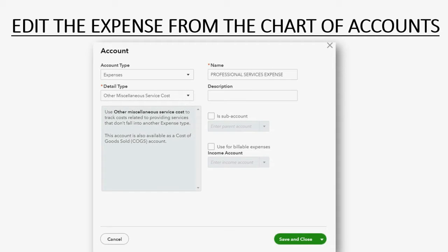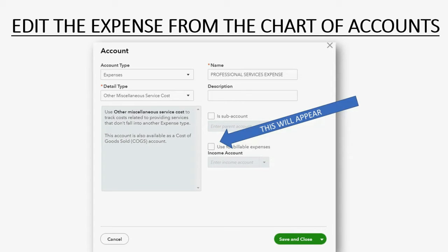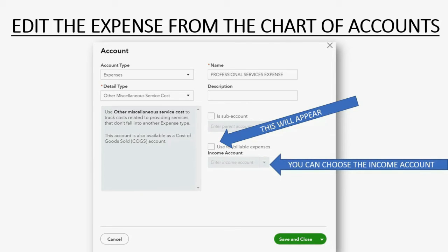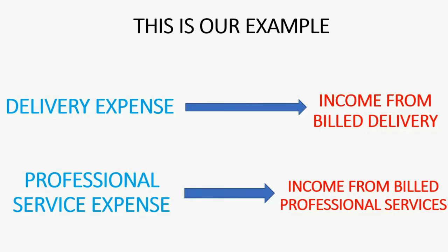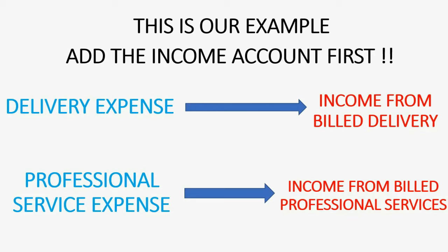After we click the little button in the account settings window, a box will appear because QuickBooks knows that we want to track the income accounts separately for each expense. So after we click that button, this box will appear whenever you edit an expense from the chart of accounts. After you check the box, you'll be able to choose the income account that you just created, and this way it will be mapped — which billable expense goes into which income account. In our example, delivery expense will go into income from billed delivery, and professional service expense will go into income from billed professional services.